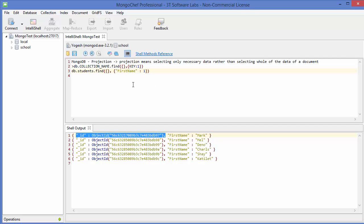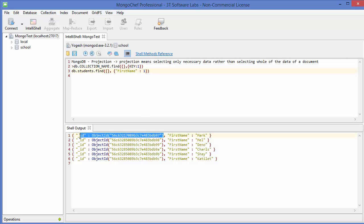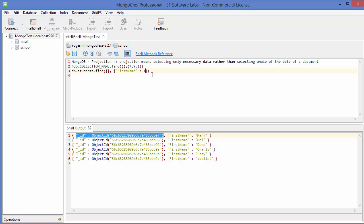In MongoDB, whenever you want to search for a specific data, it will always come with this ID unless you specifically or explicitly disable this ID. So how to disable this?